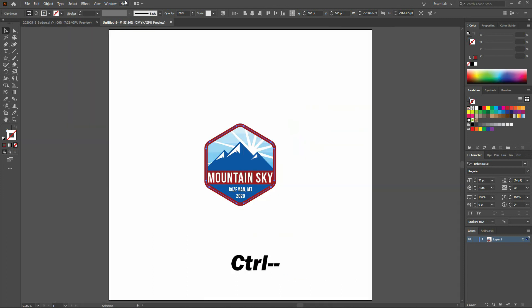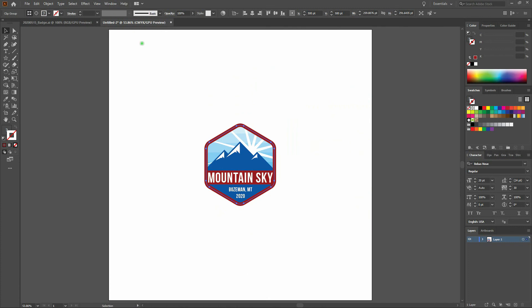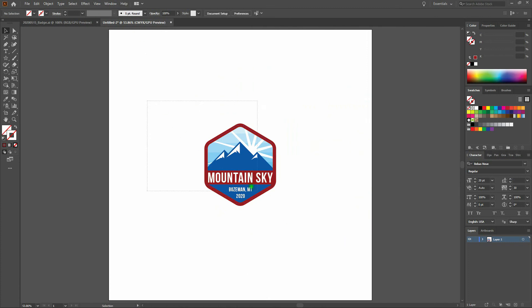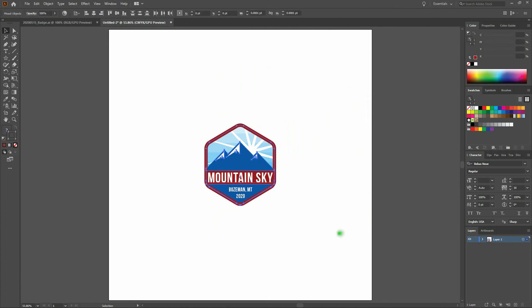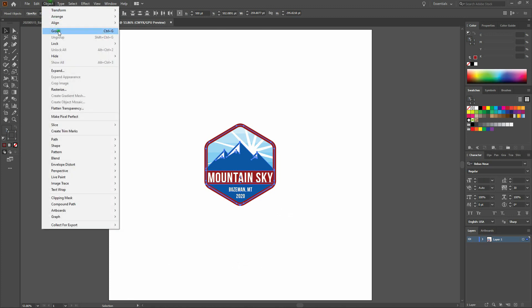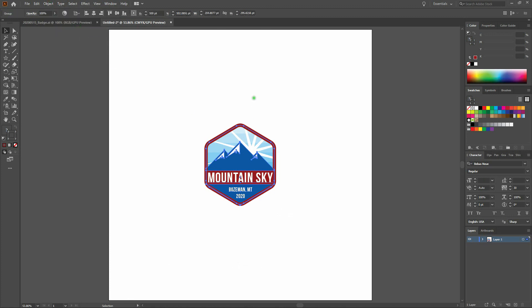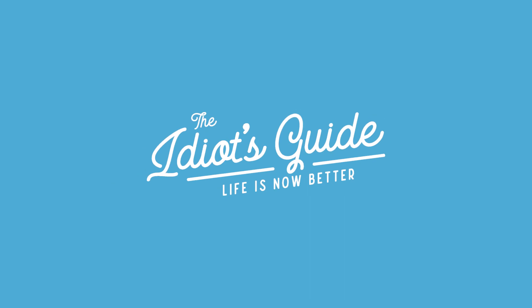If we zoom out — last step — we'll drag across our artwork and group everything together. We're all done! If you have any questions or comments, please leave them in the comments below. Otherwise, throw me a like — I'd really appreciate it. Or better yet, subscribe. I'll see you all soon. Bye-bye.